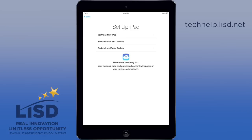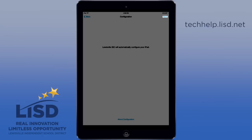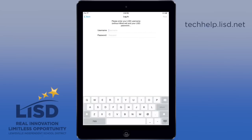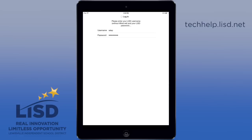You'll be presented with a screen indicating that Lewisville ISD will now be configuring your iPad. Hit Next. You'll then need to put in your LISD username and password, and we will do that.